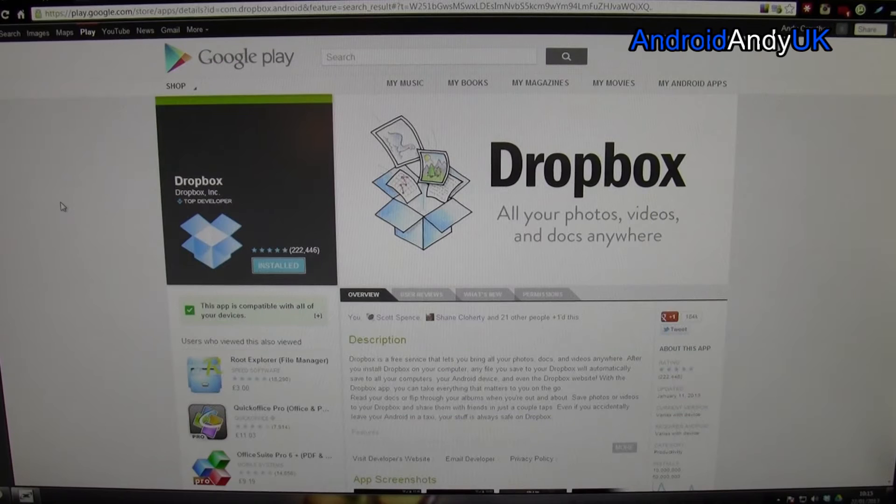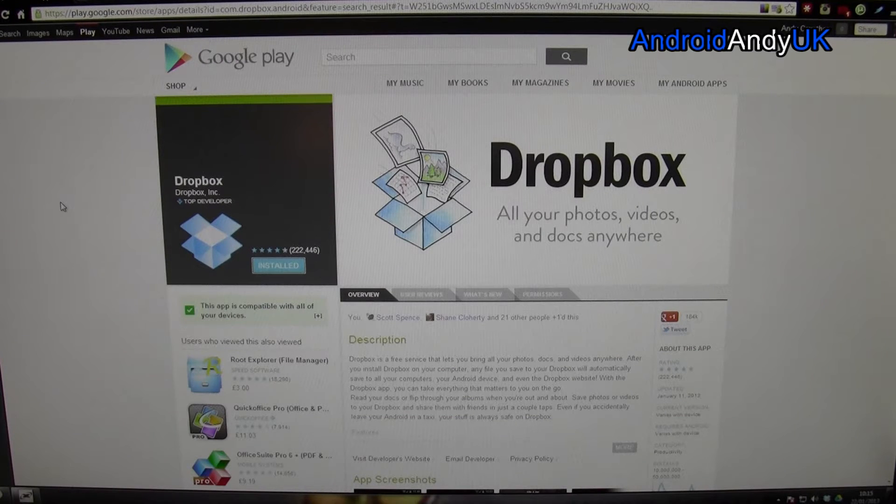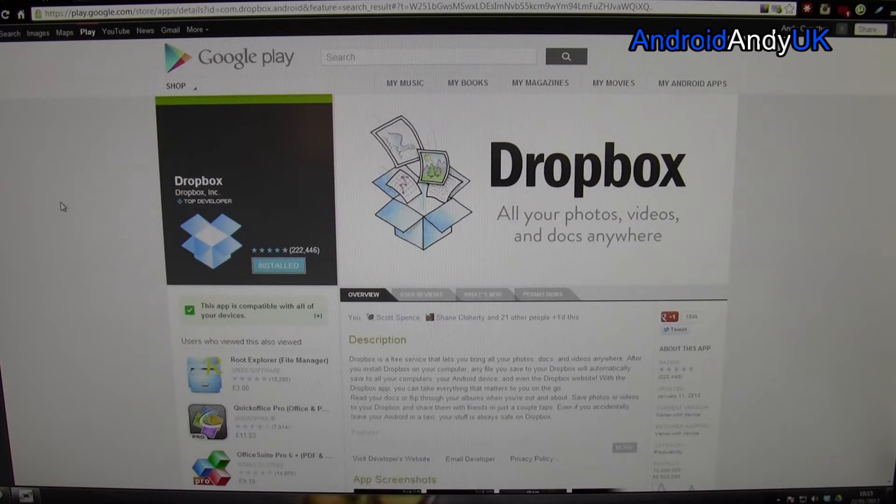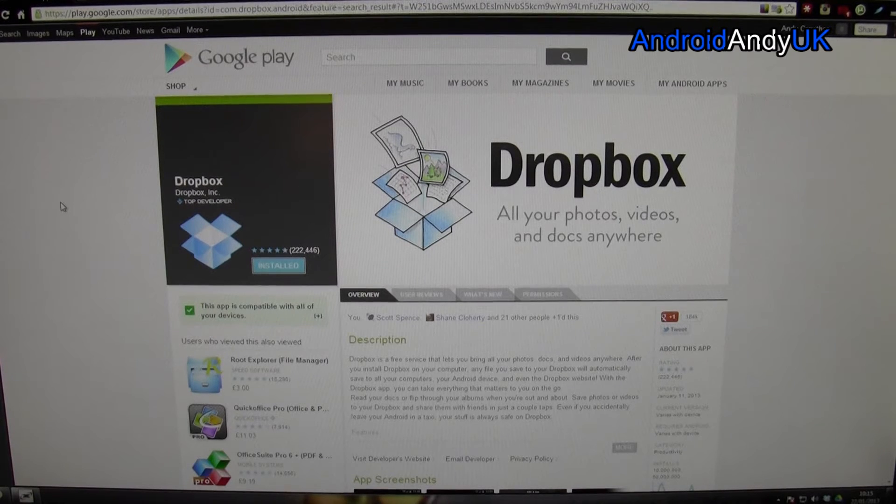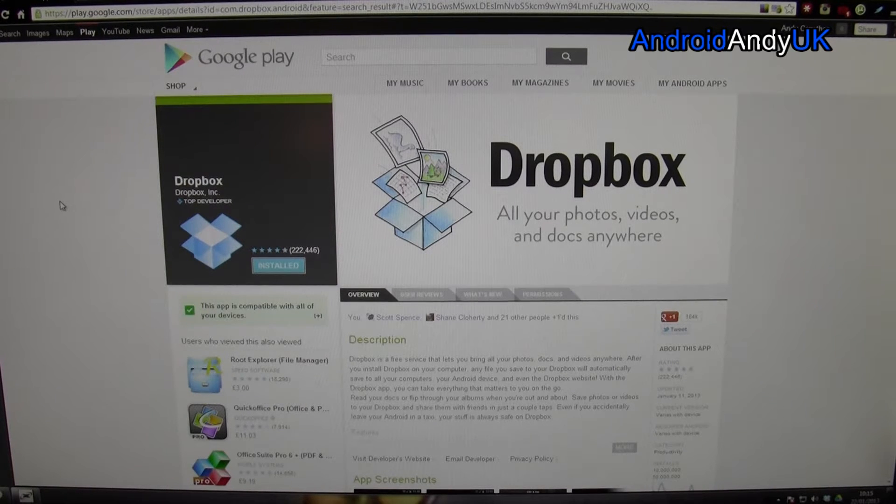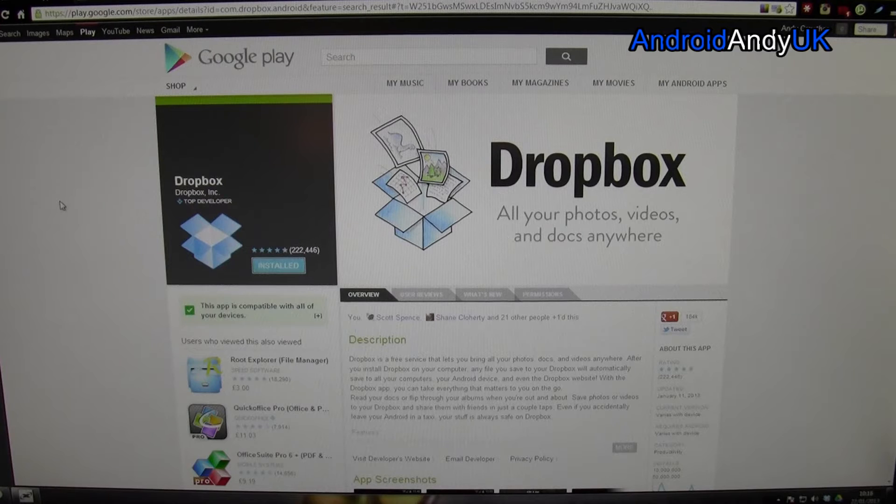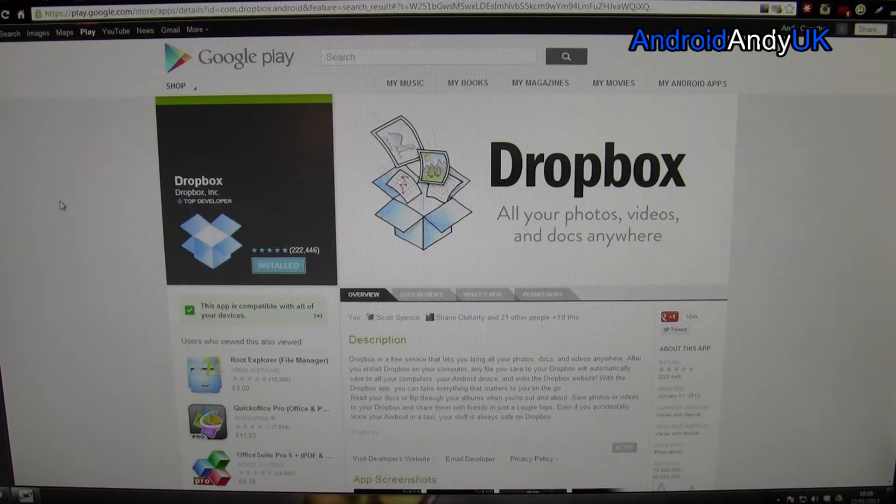So, Dropbox. If you don't know what it is, it's basically cloud storage. You get initially, I think it's 2GB free online cloud storage for pretty much any file. But there's a whole variety of ways that you can increase that.